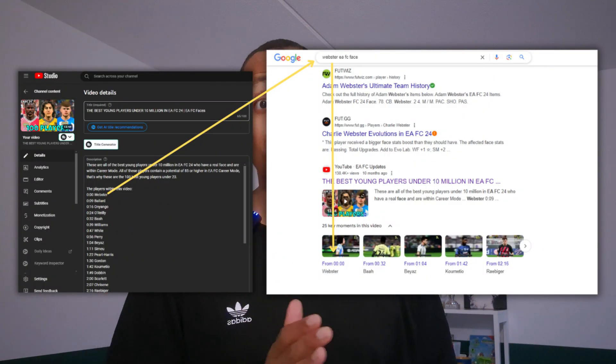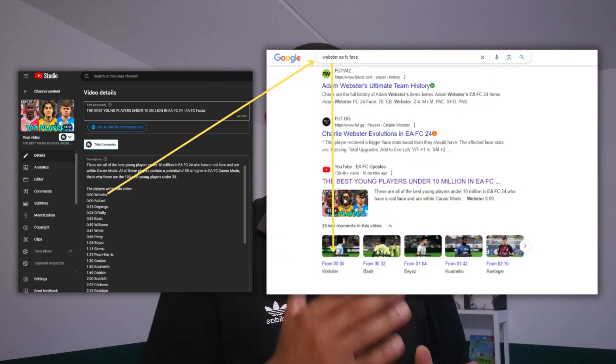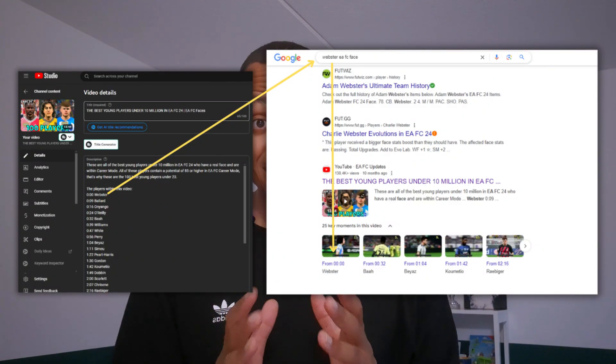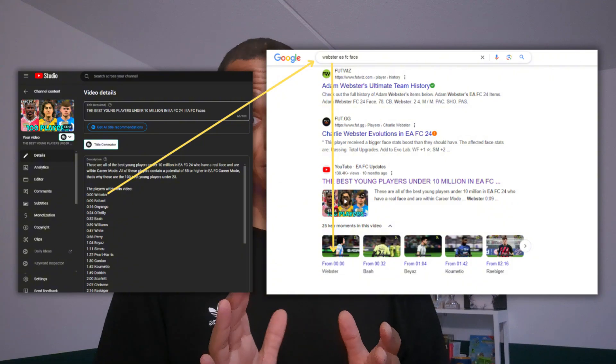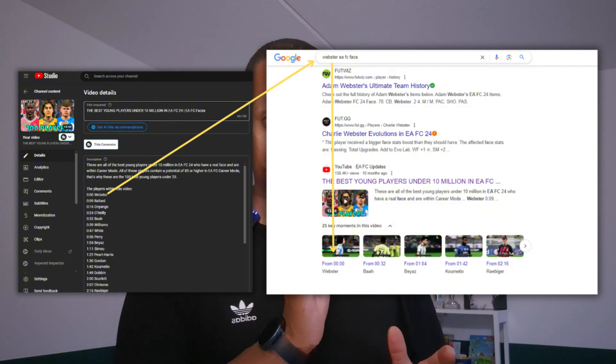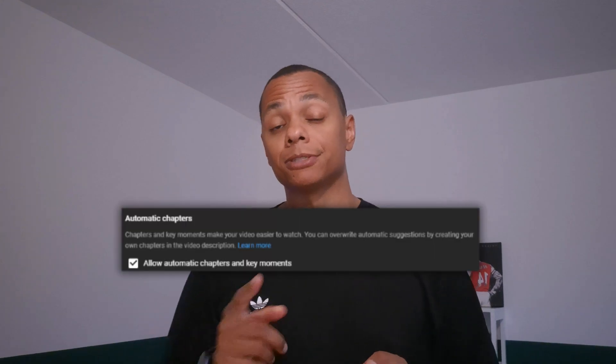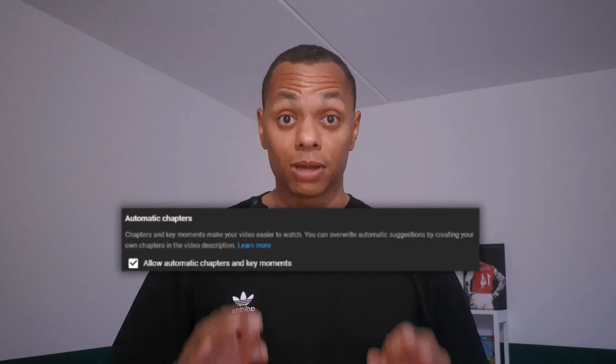Some important side notes: use keywords within your timestamps. Both Google and YouTube will better understand your video and they might even serve it to people who are looking for that specific timestamp, and this can lead to more views.